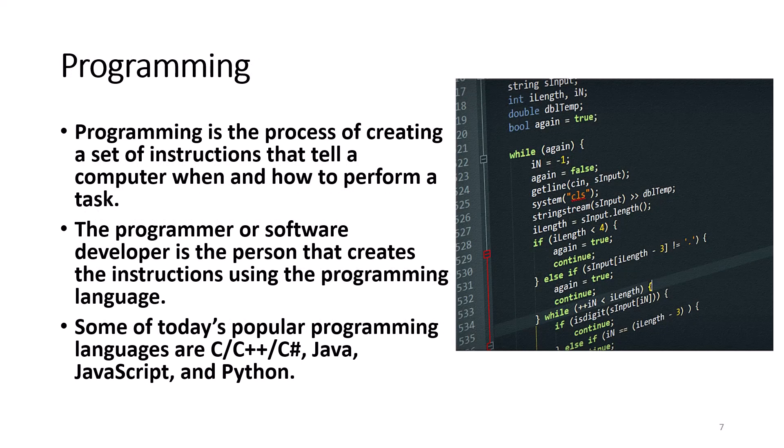Programming is the process of creating a set of instructions that tell the computer when and how to perform a task. The programming or software developer is the person that creates the instructions using a programming language. Some of today's popular programming languages are C, C++, C Sharp, Java, JavaScript, and Python.